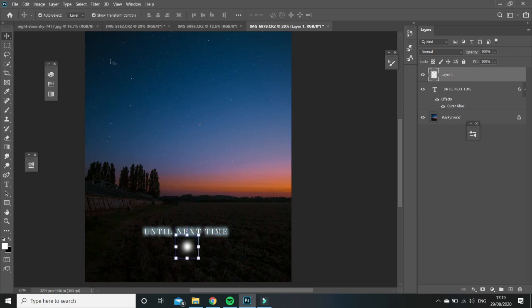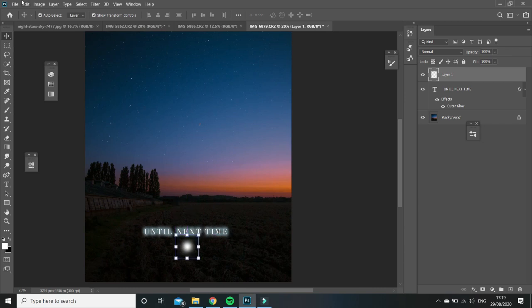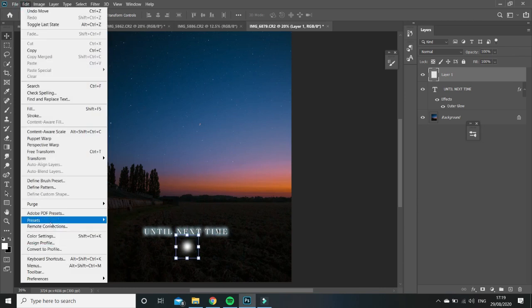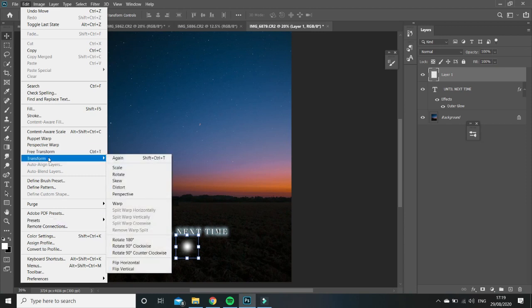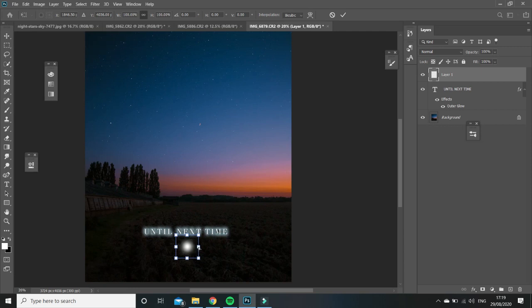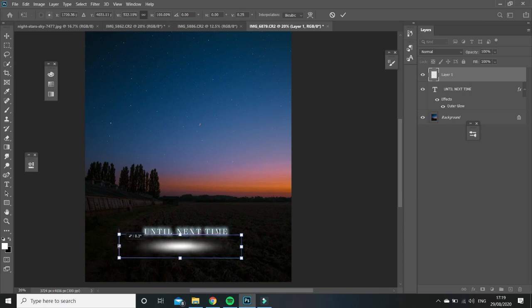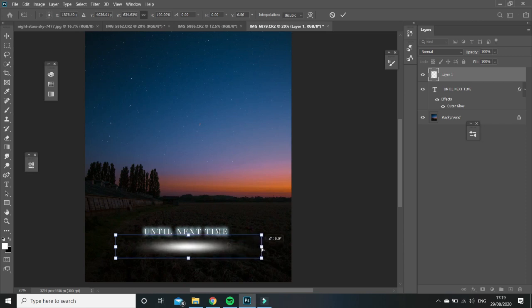And then to align with the text, we're just going to go to edit and transform, and then distort and pull out the dot. So that it's a bit longer and it matches the size of the text that we just created.